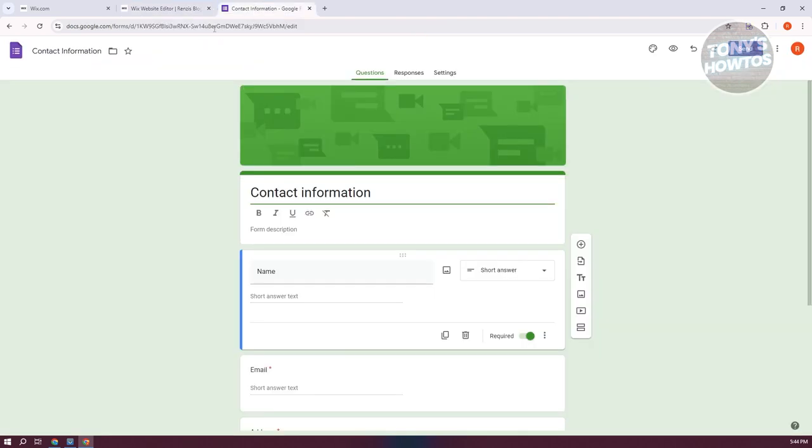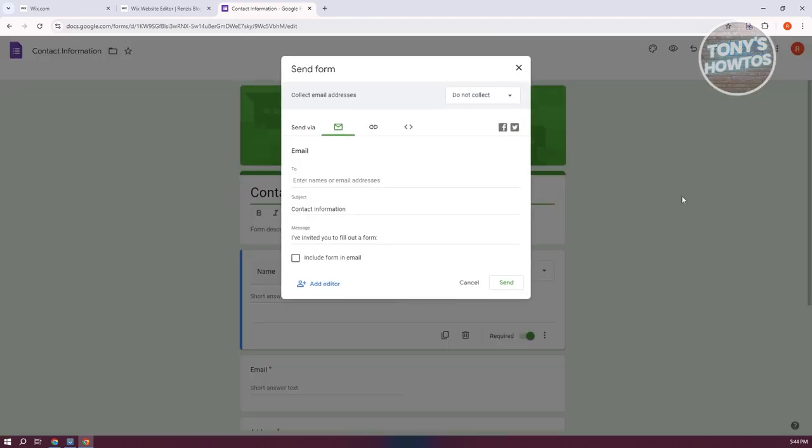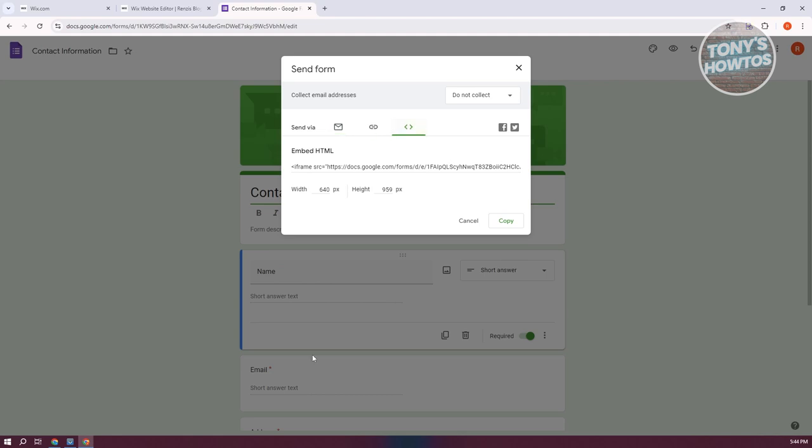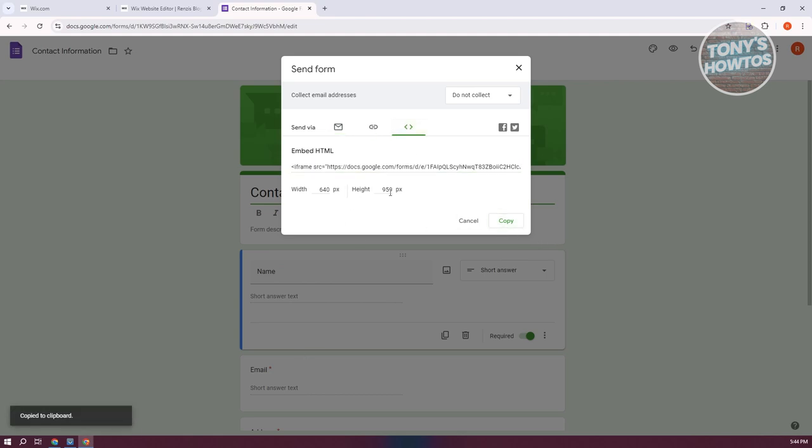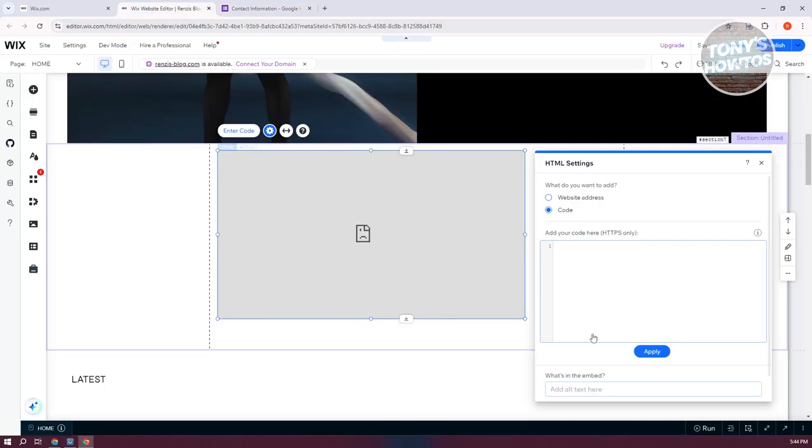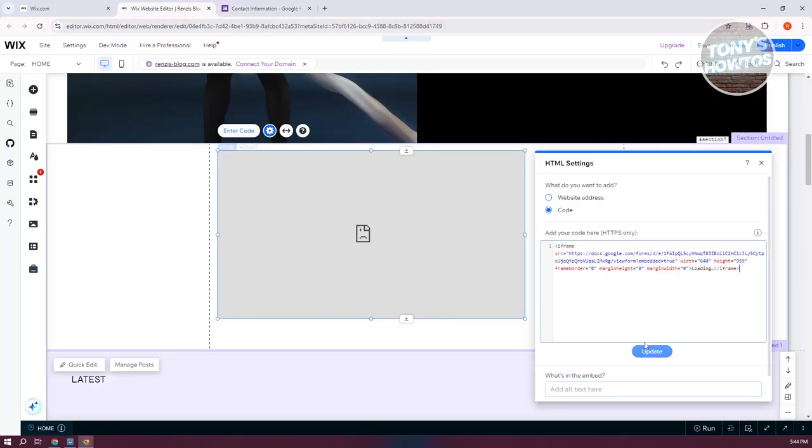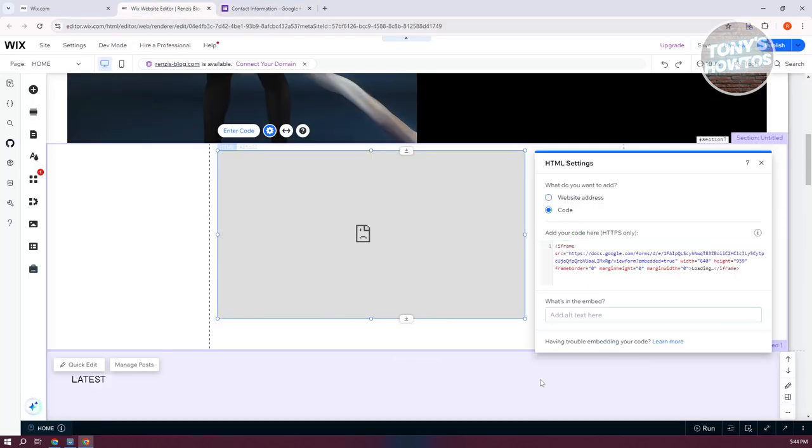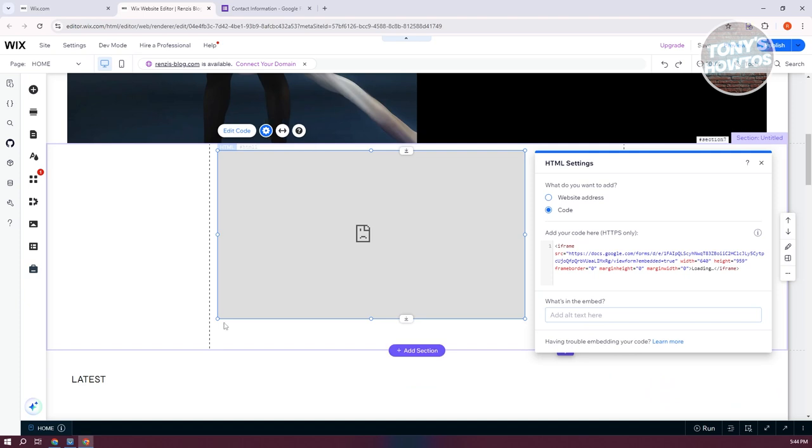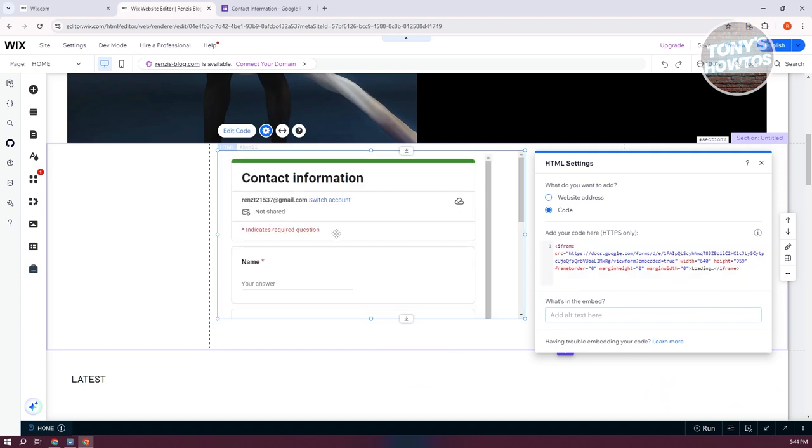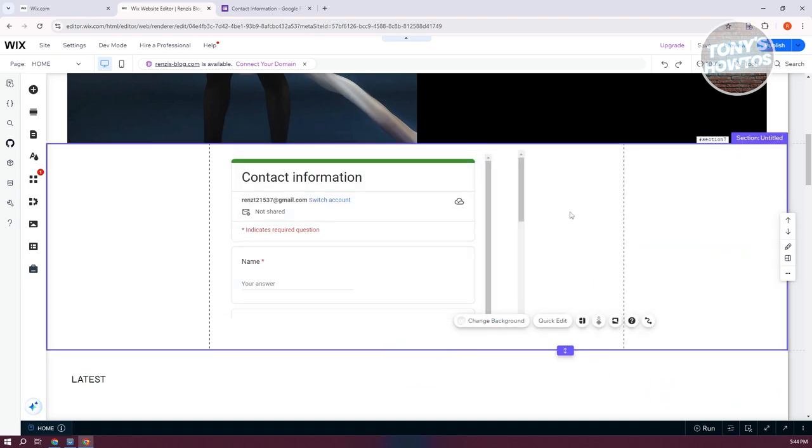Just to give an example, I have my contact information form here from Google Docs. Let's click on send at the top right here. Go to the embed HTML here. Click on copy. You can customize the width and height here, by the way. But let's paste this. And then from here, let's click on update. And from here, we should be able to see our form.